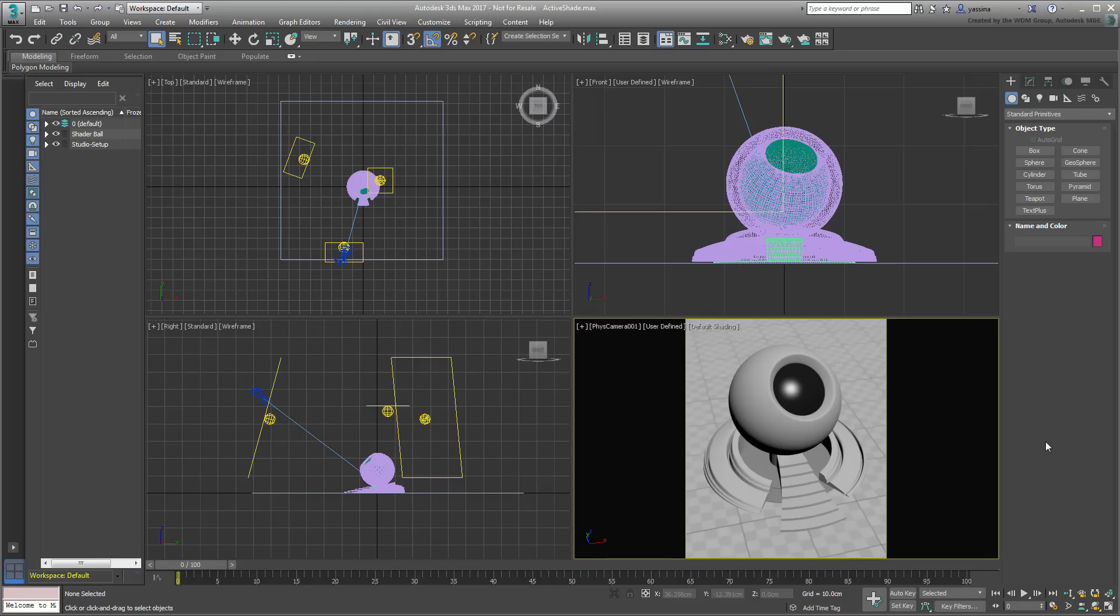Open the scene named ActiveShade.max you downloaded for this tutorial. A download link is provided in the description section of this movie. It's a simple scene with a shader ball model, three photometric lights and a physical camera.